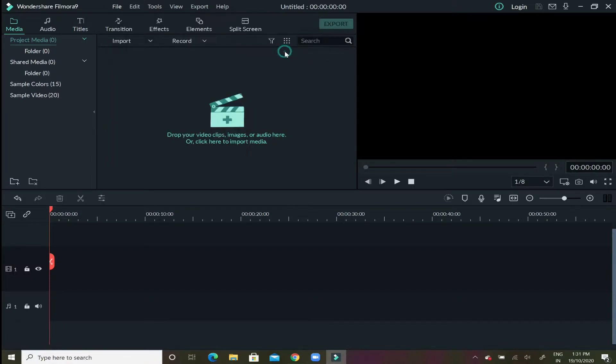When you select that, now the project has been set to the cinematic mode so whichever video will select it would be displayed in that format only and we can export it as well.